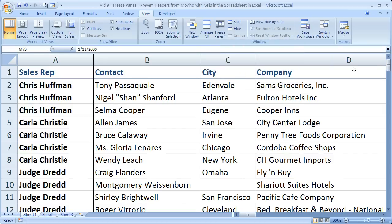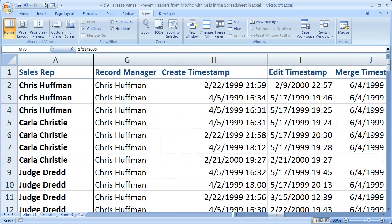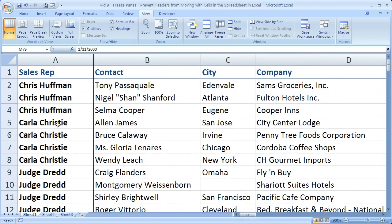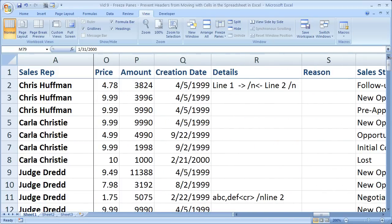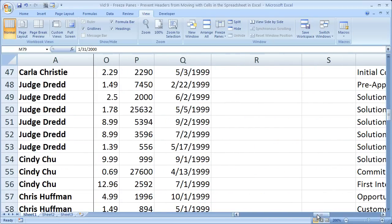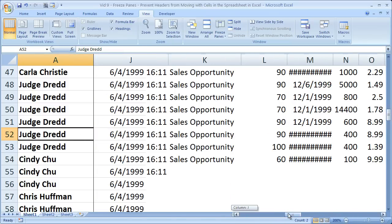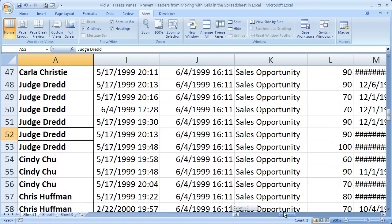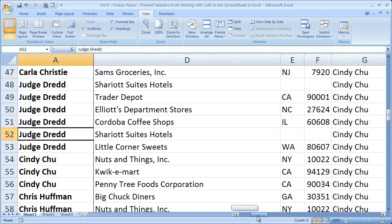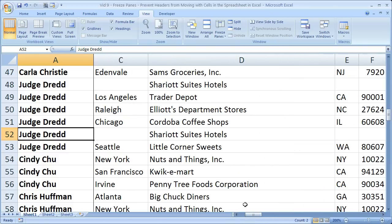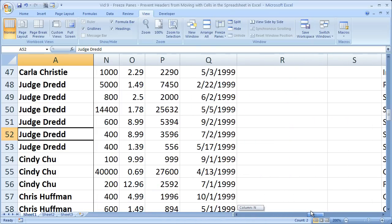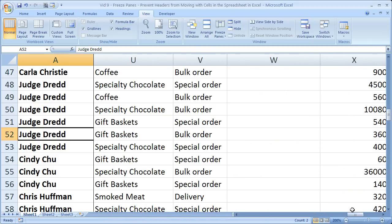Now you'll notice that as soon as we did that, the first row is no longer frozen. So when I go down here I don't see the column headers anymore. But check this out — see the black line between column A and B? Now I know who's in charge of all the sales. So I can scroll all the way down, all the way over, and I can see that Judge Dredd is in charge of gift baskets.